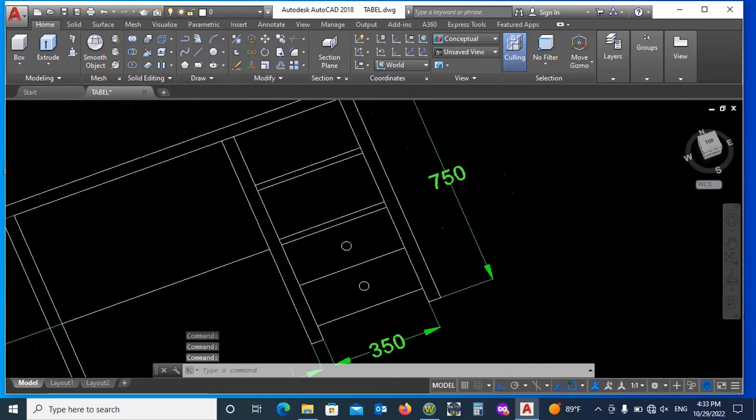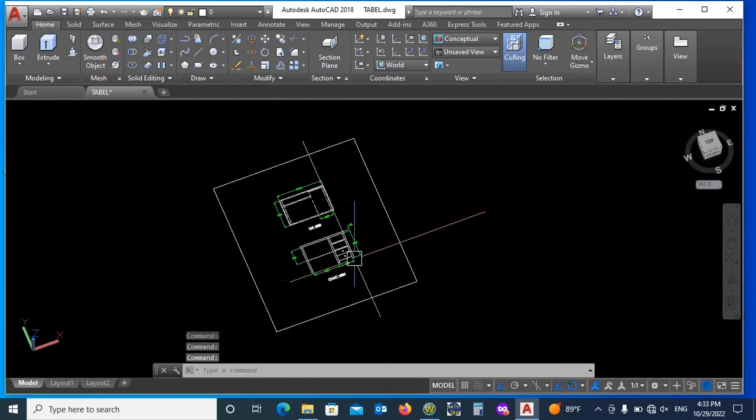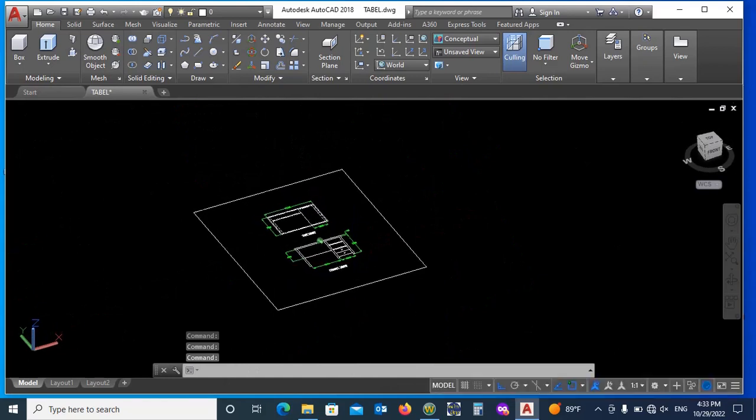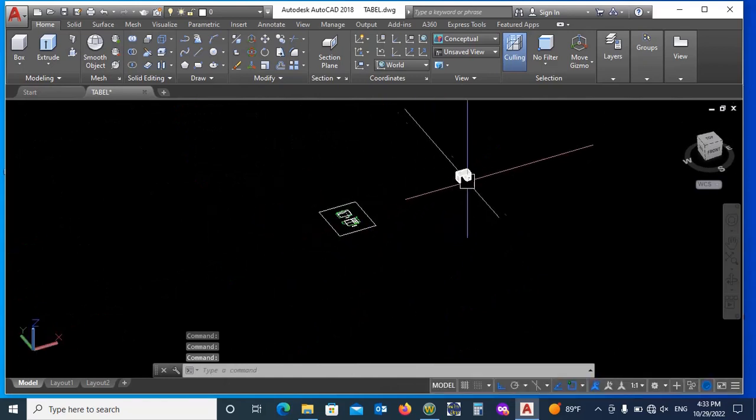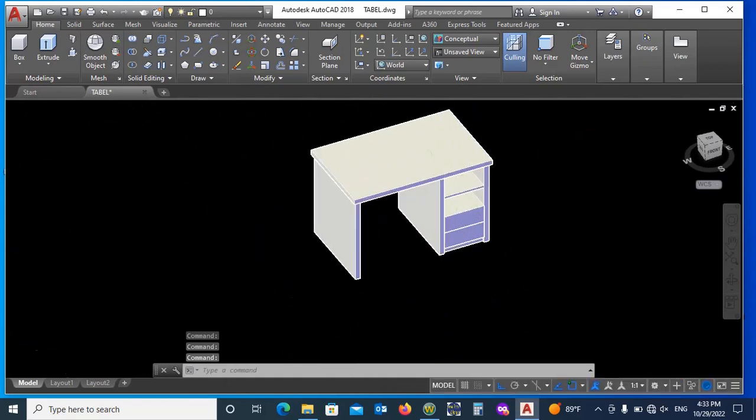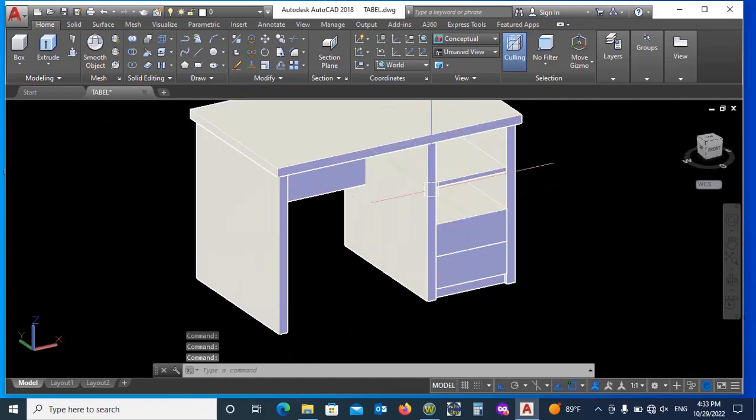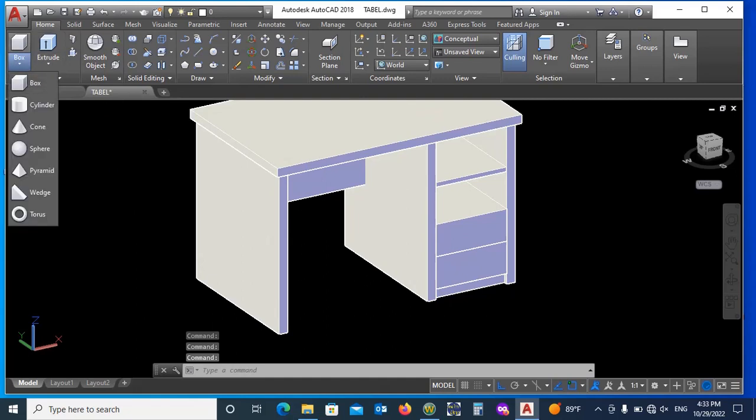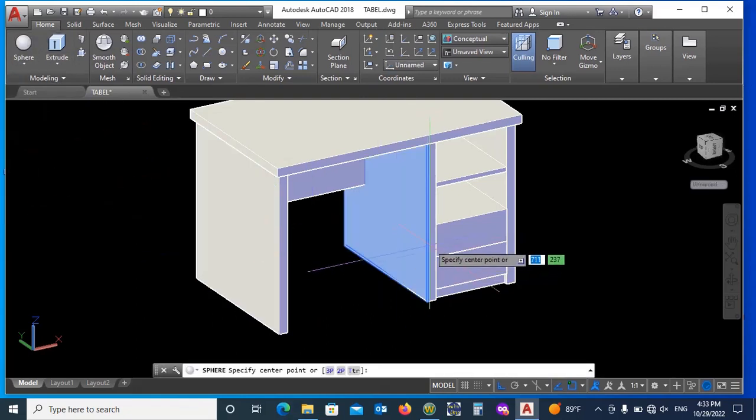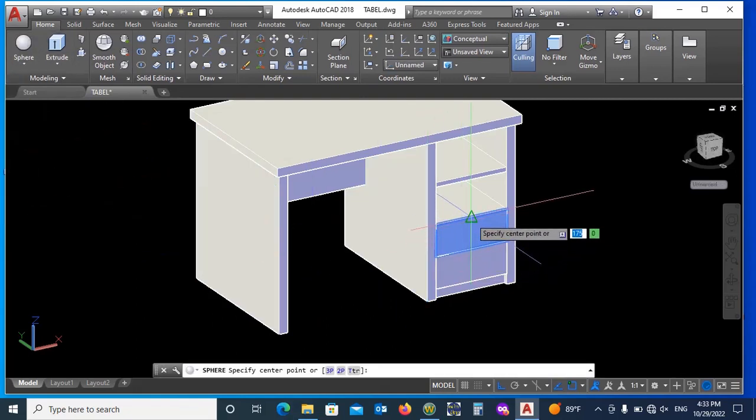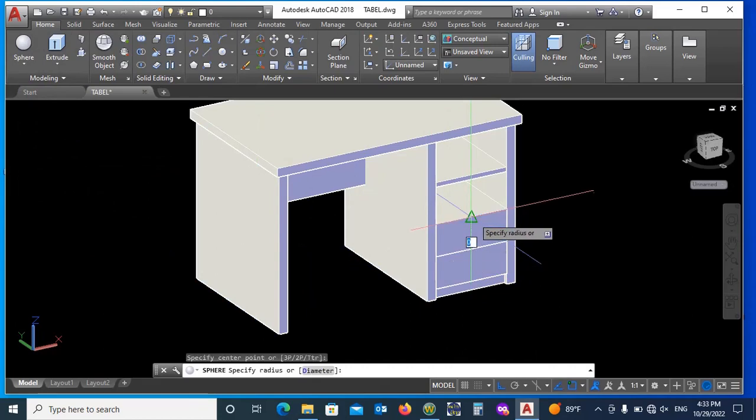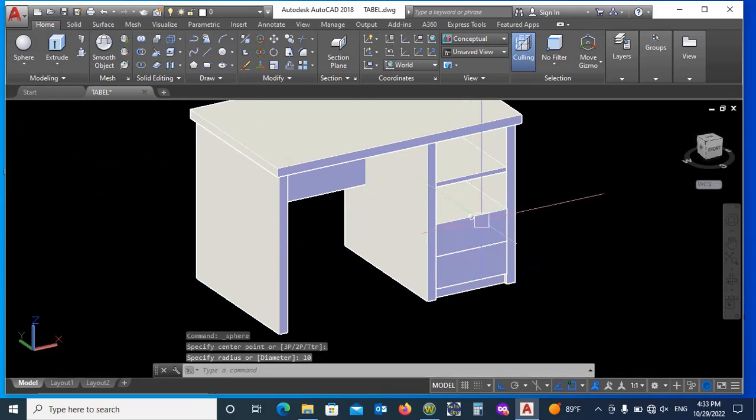There are 2 handle balls to be provided. So choose sphere instead of box and draw as per your experience so it's looking good.